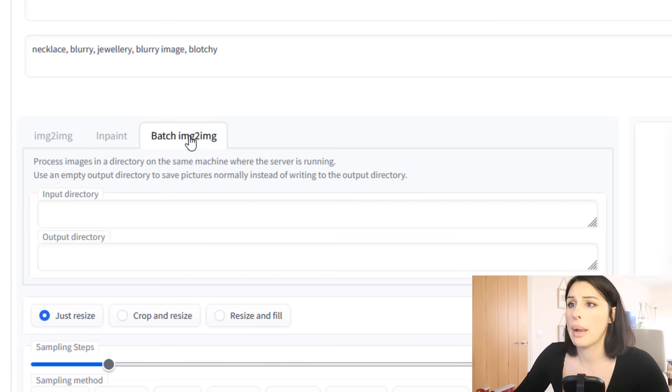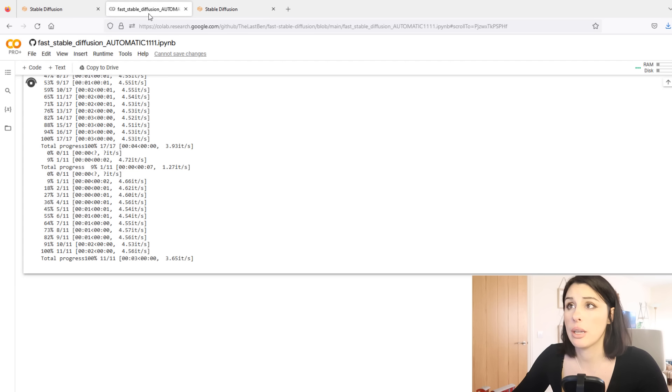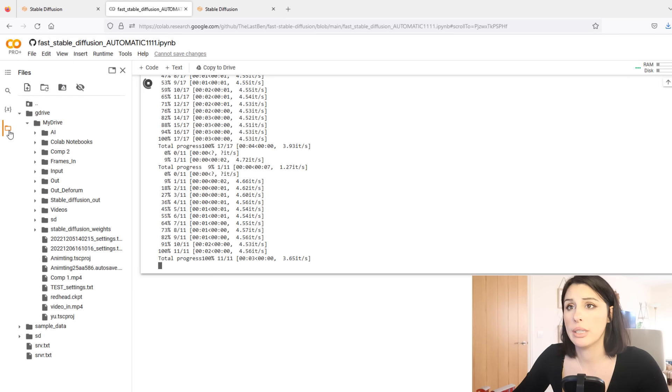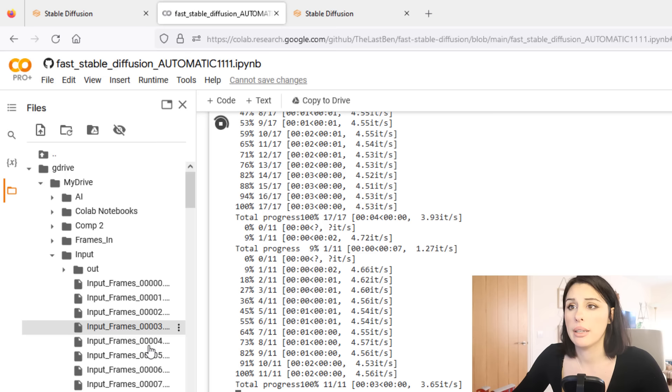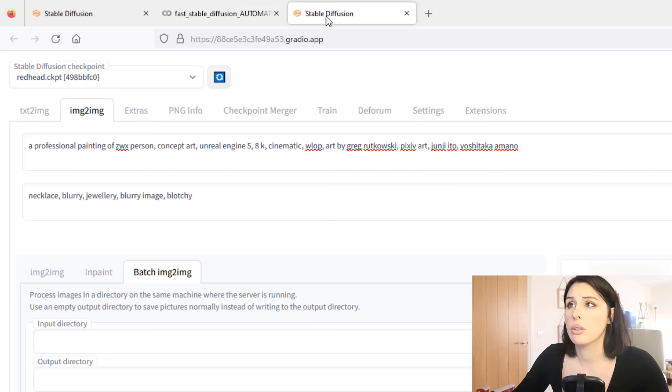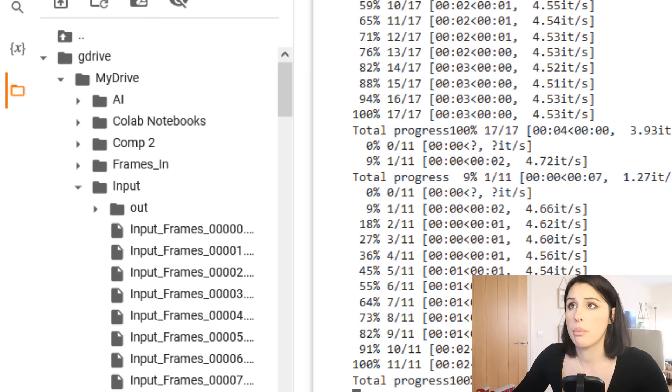So once you're happy with the overall output of your image, if you just head over to batch image to image, this is where we're going to set up the output and the input of our animation. And we're just going to put the input directory which is the frames that we're inputting. I've already made a folder on my Google Drive with my frames in it. So I'm going to expand that and these are all my frames. I'm going to press the three dots and copy path and come back to my stable diffusion and then just paste that path into the input directory.